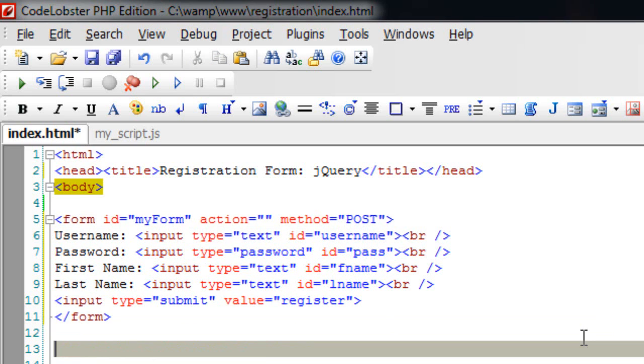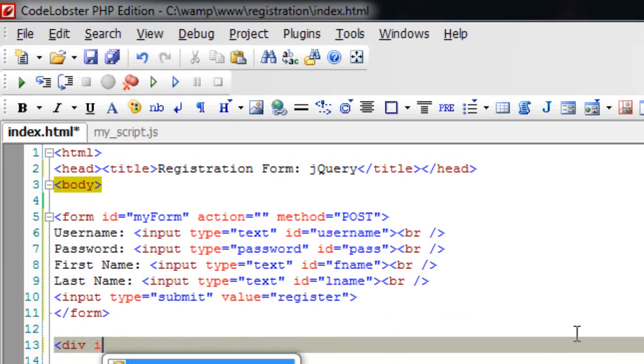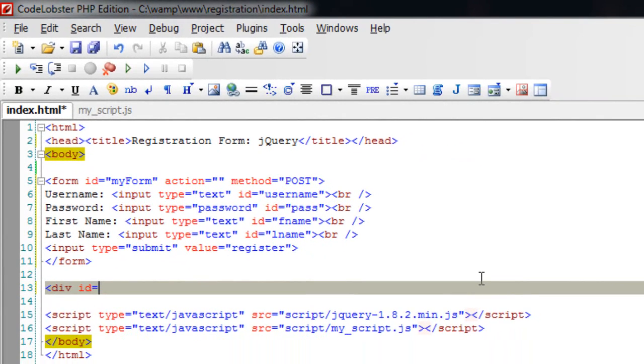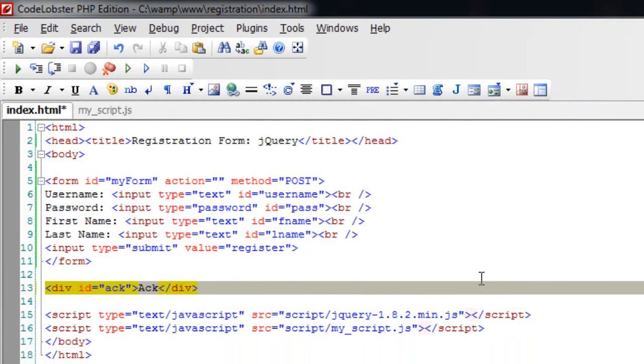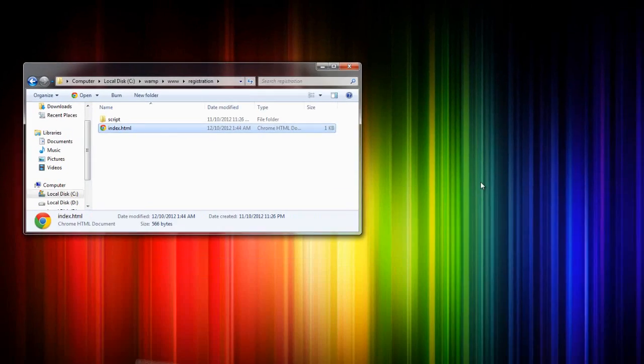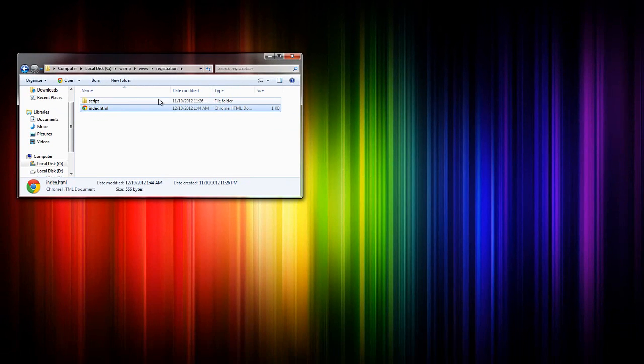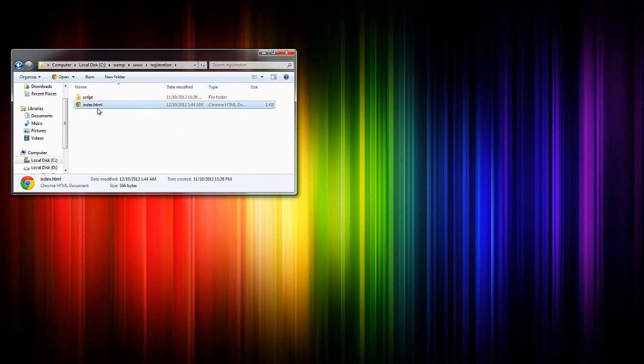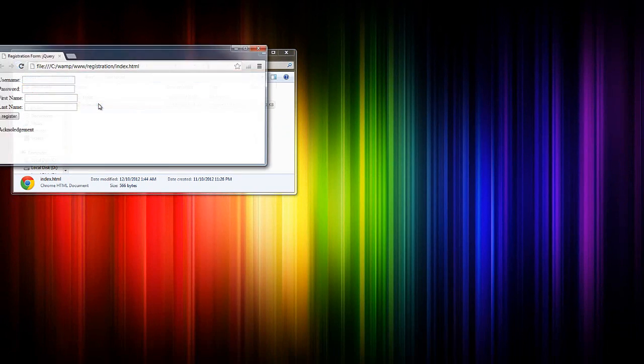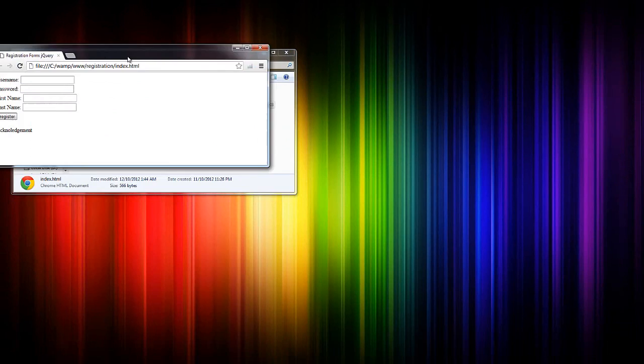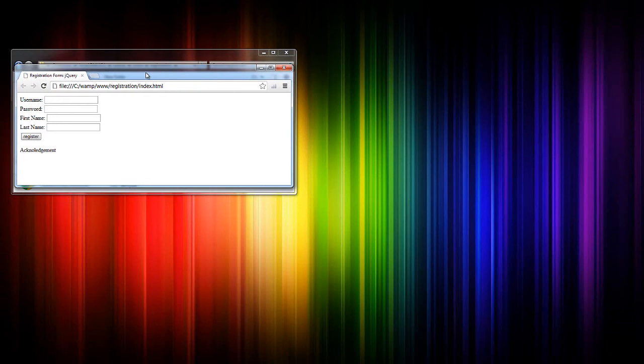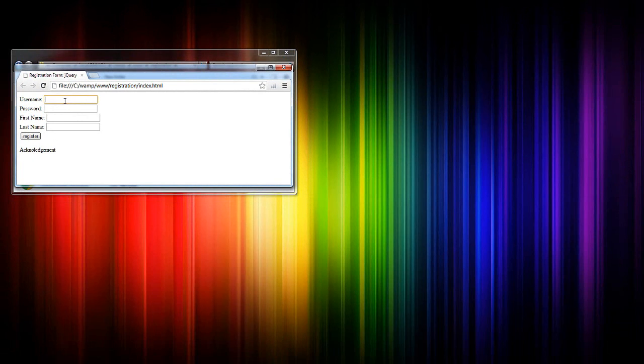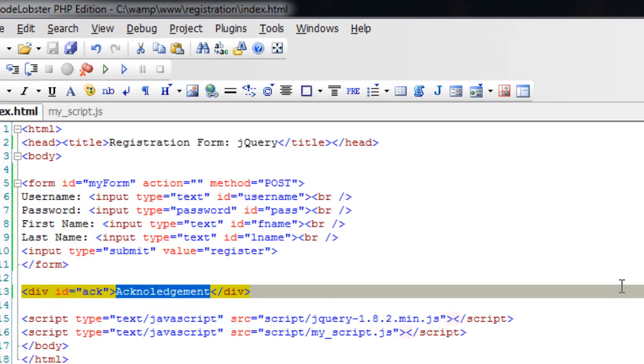I'll also take a div here with an ID of ACK. I'm simply putting a text so as to show the placement of this div. I'll open the web page directly here just to show the layouts. Use cascading style sheet to make this registration form pretty.